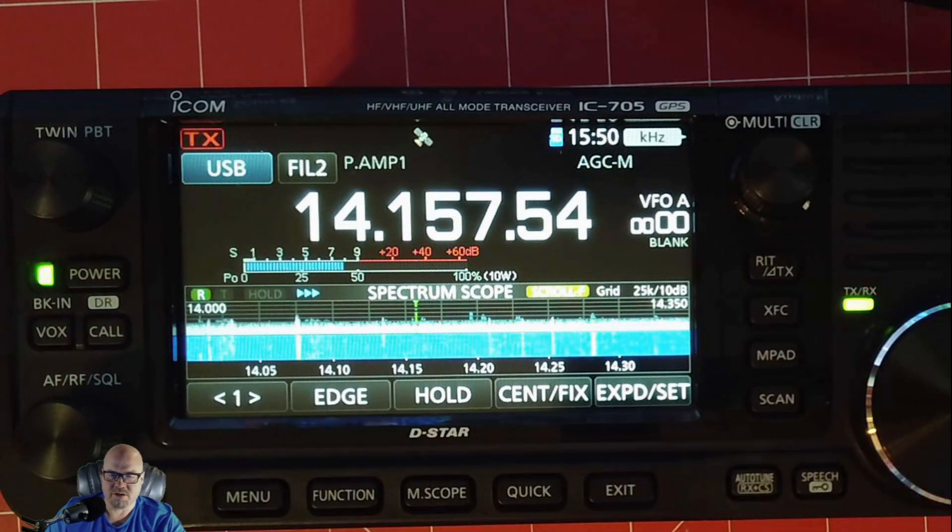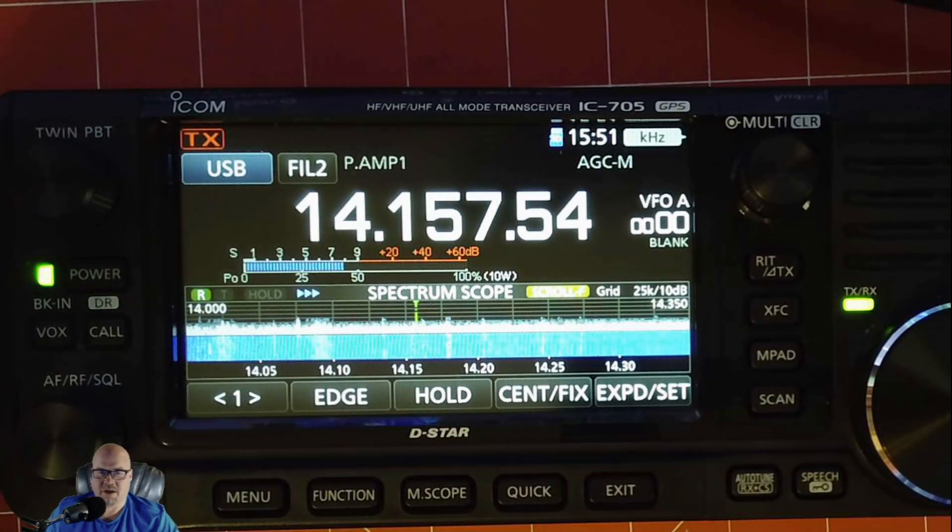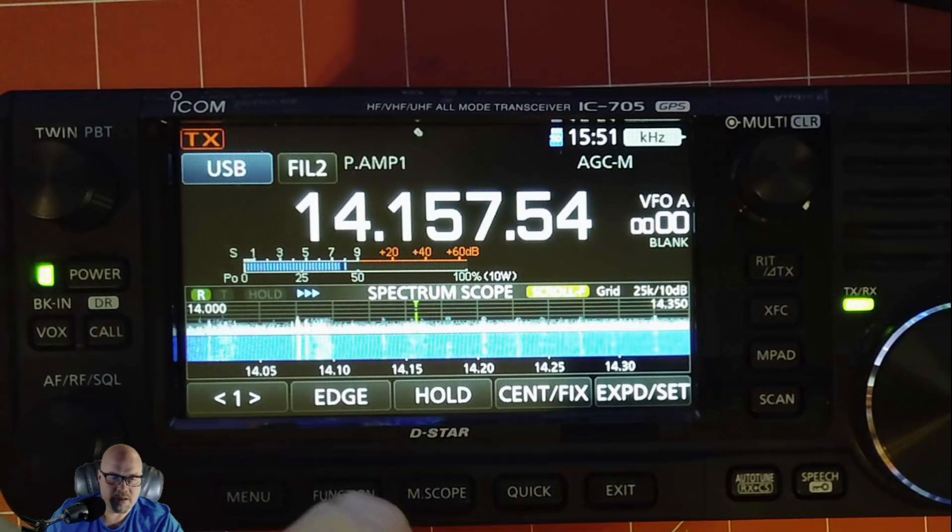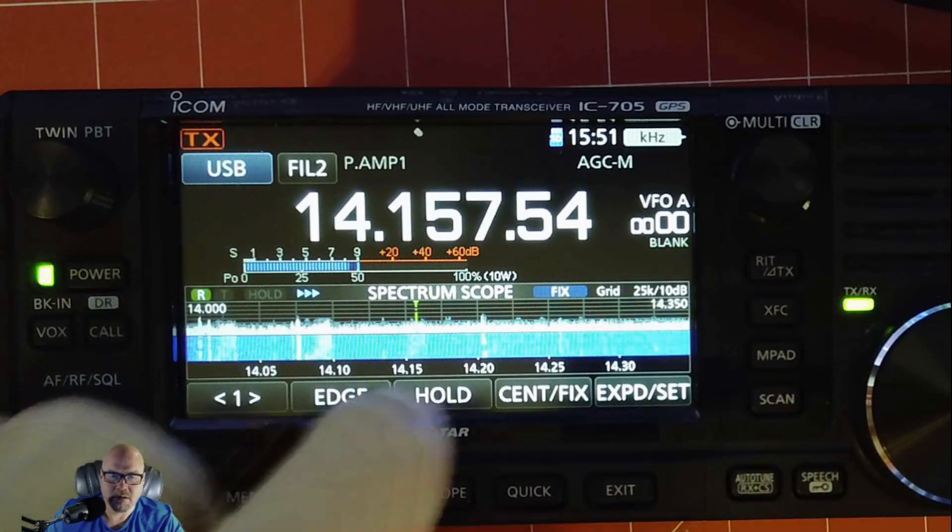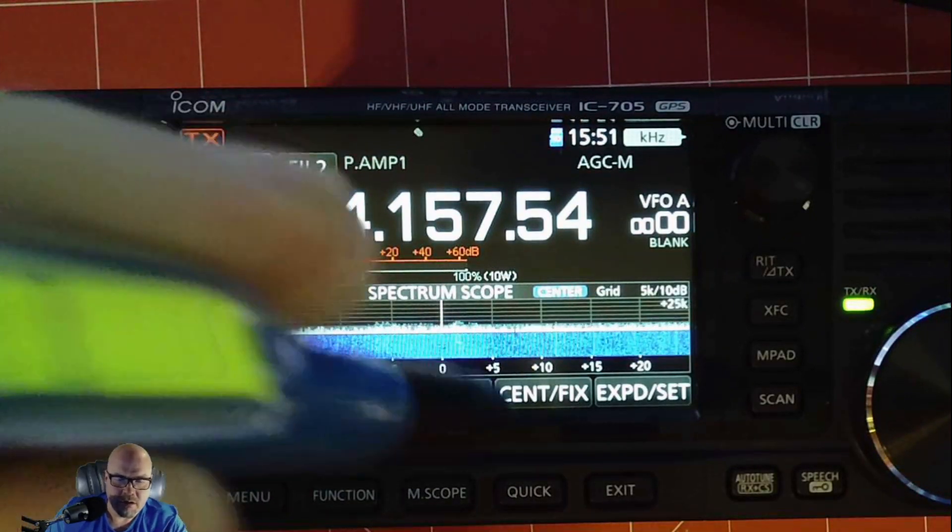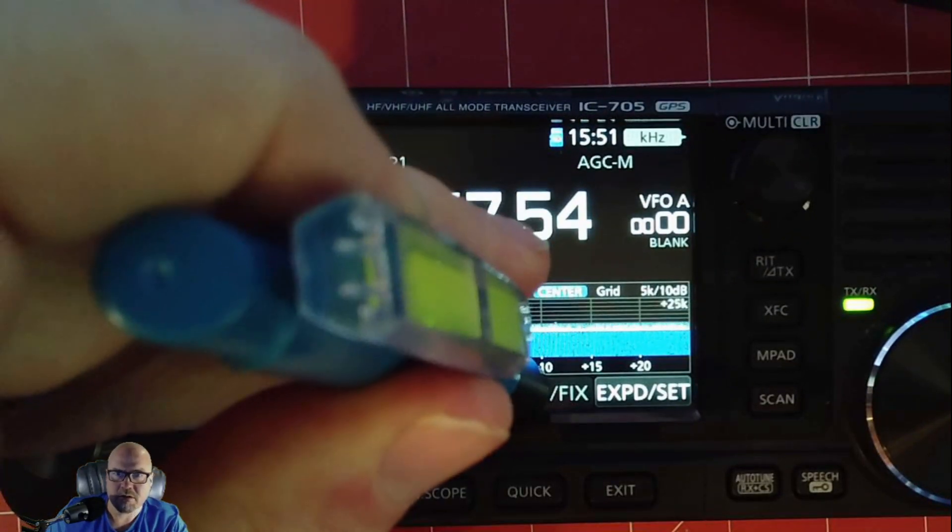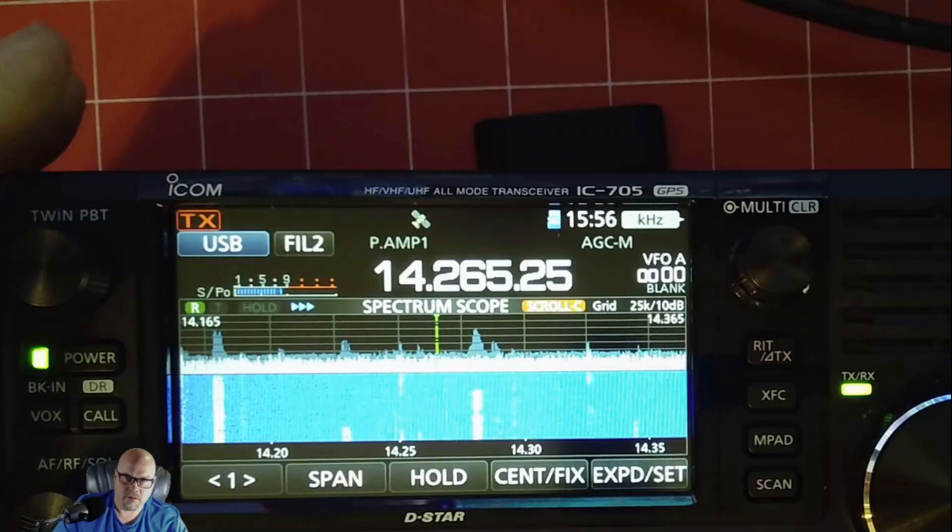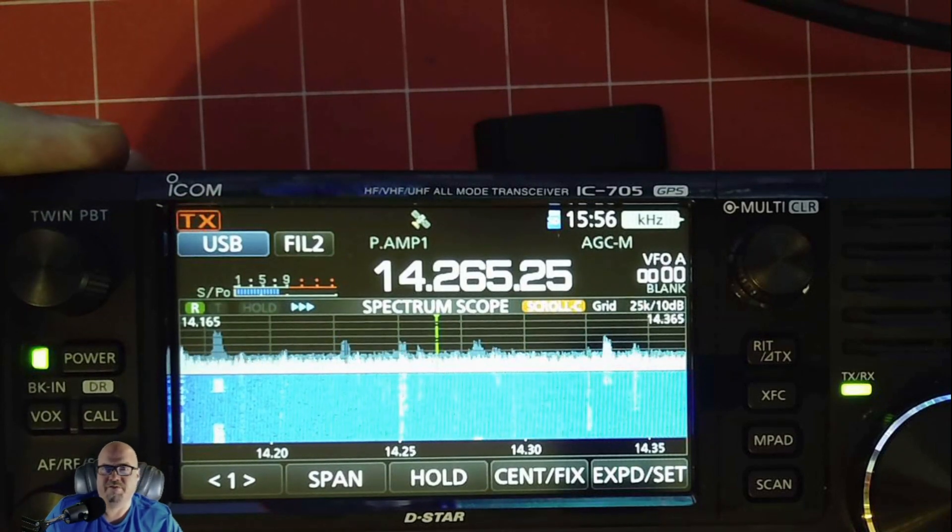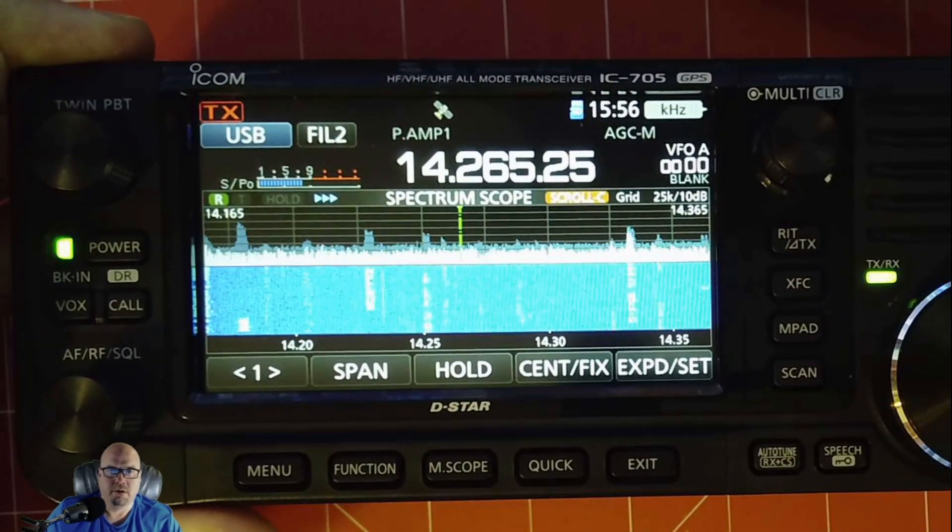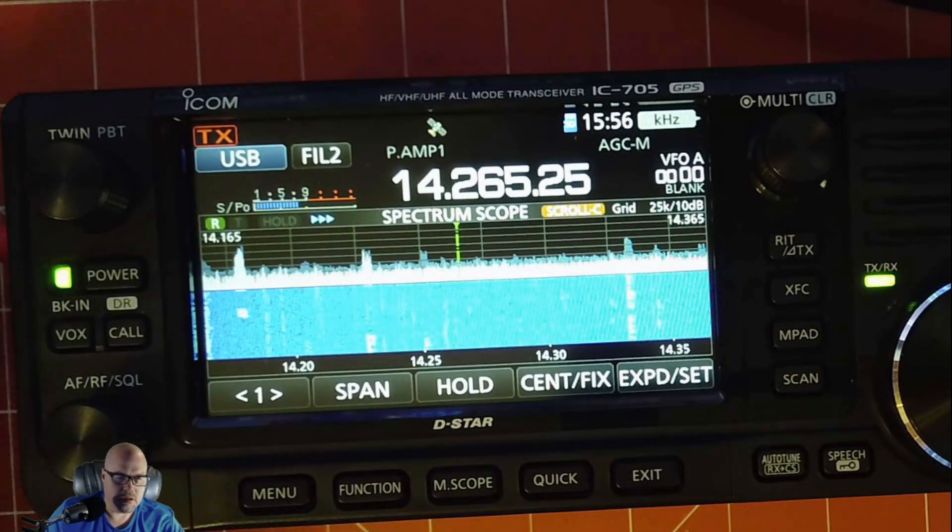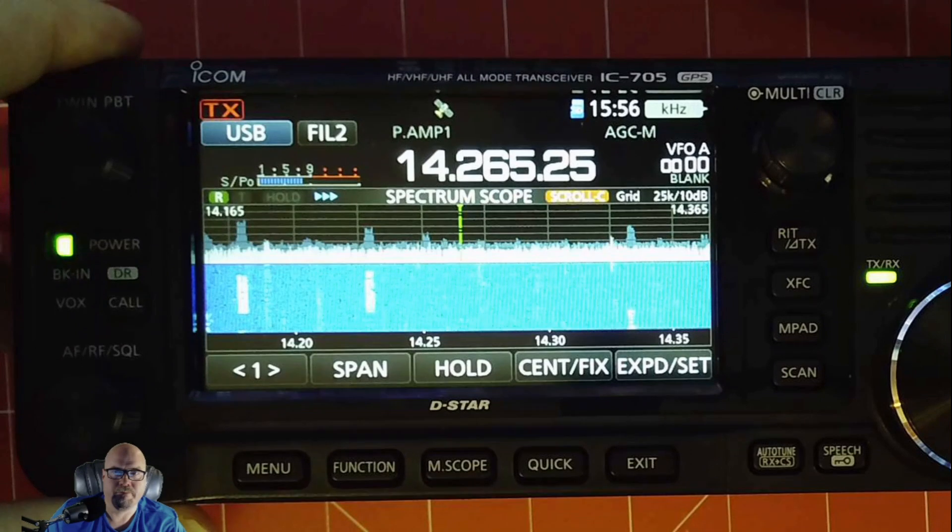It said scroll, it says scroll dash F. Scroll dash F is it's in the fixed mode. If you hit center fix again, you go to center. You want to do that again, you can hit. Now it's scroll dash C. And with your 705 in scroll dash C mode. You can just change the span. Oops, let me get that straight for you. You can change the span of your scope just by hitting span.